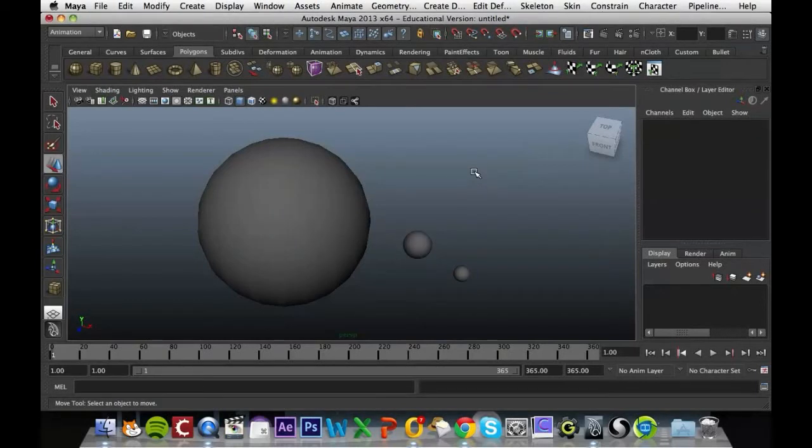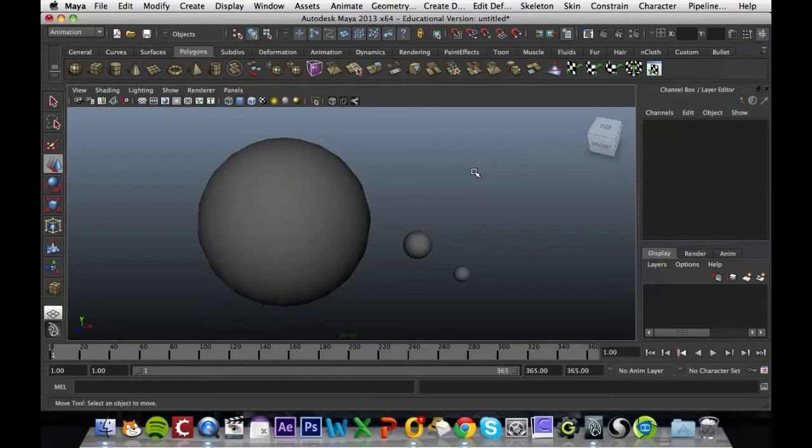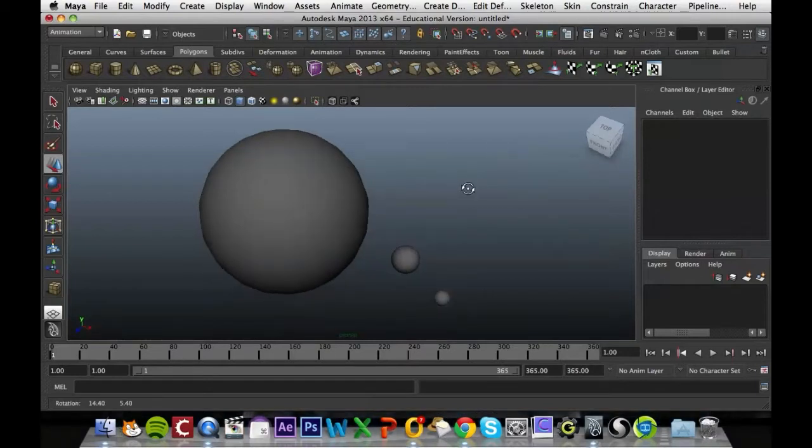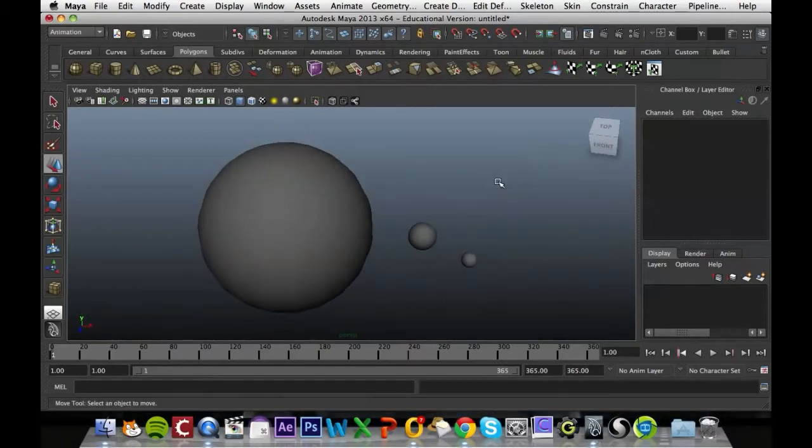In this short video I'm going to show you the parent tool and how it can be used alongside animation in Maya. What we're going to do is set up a simple solar system.